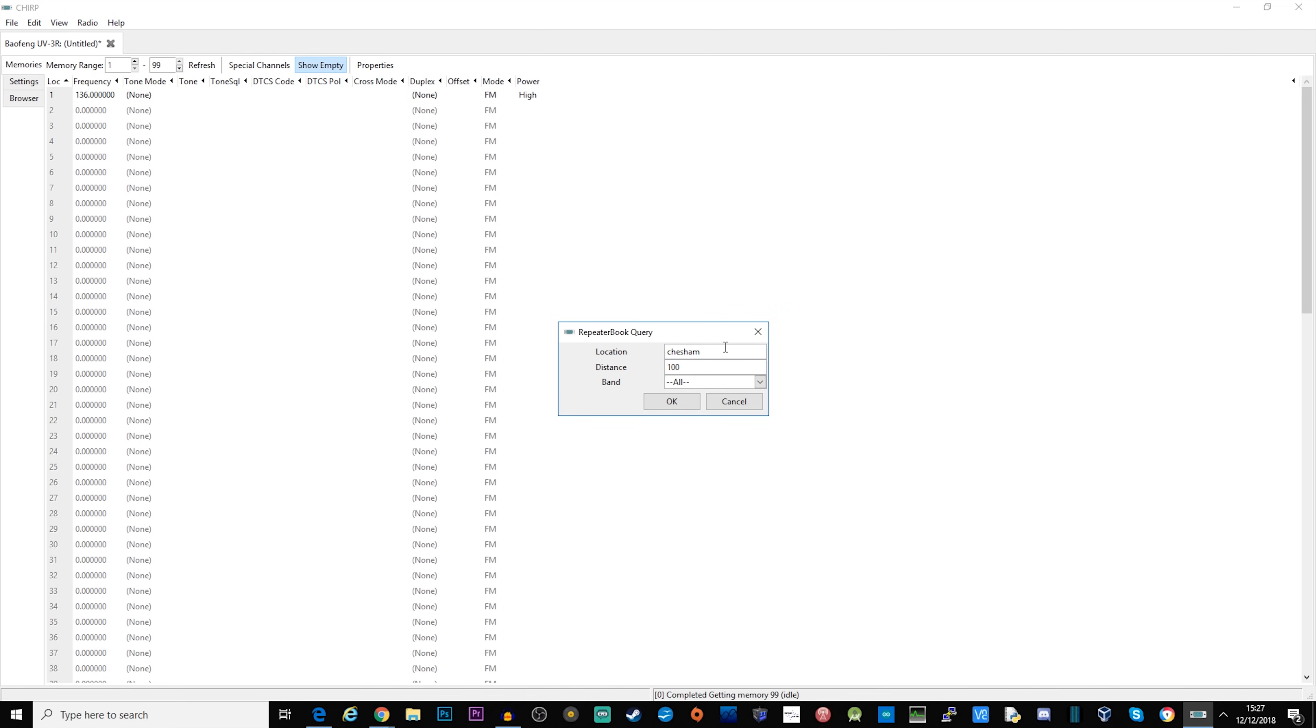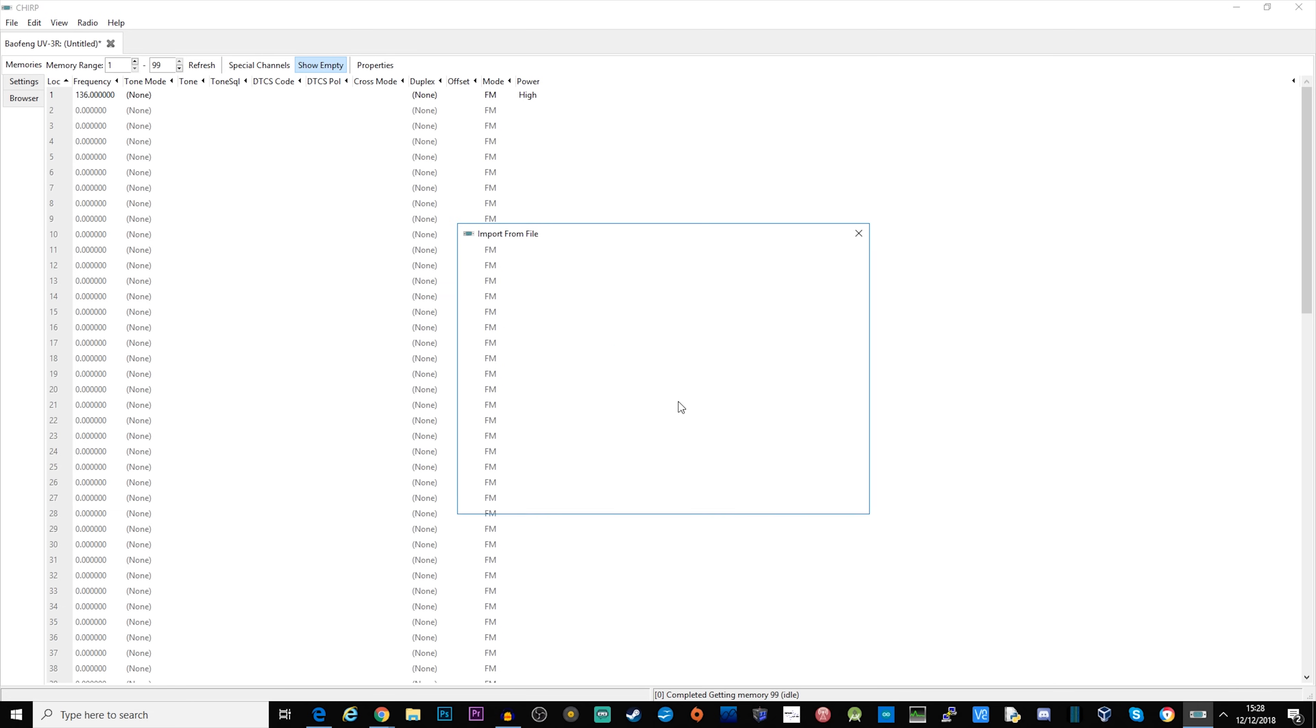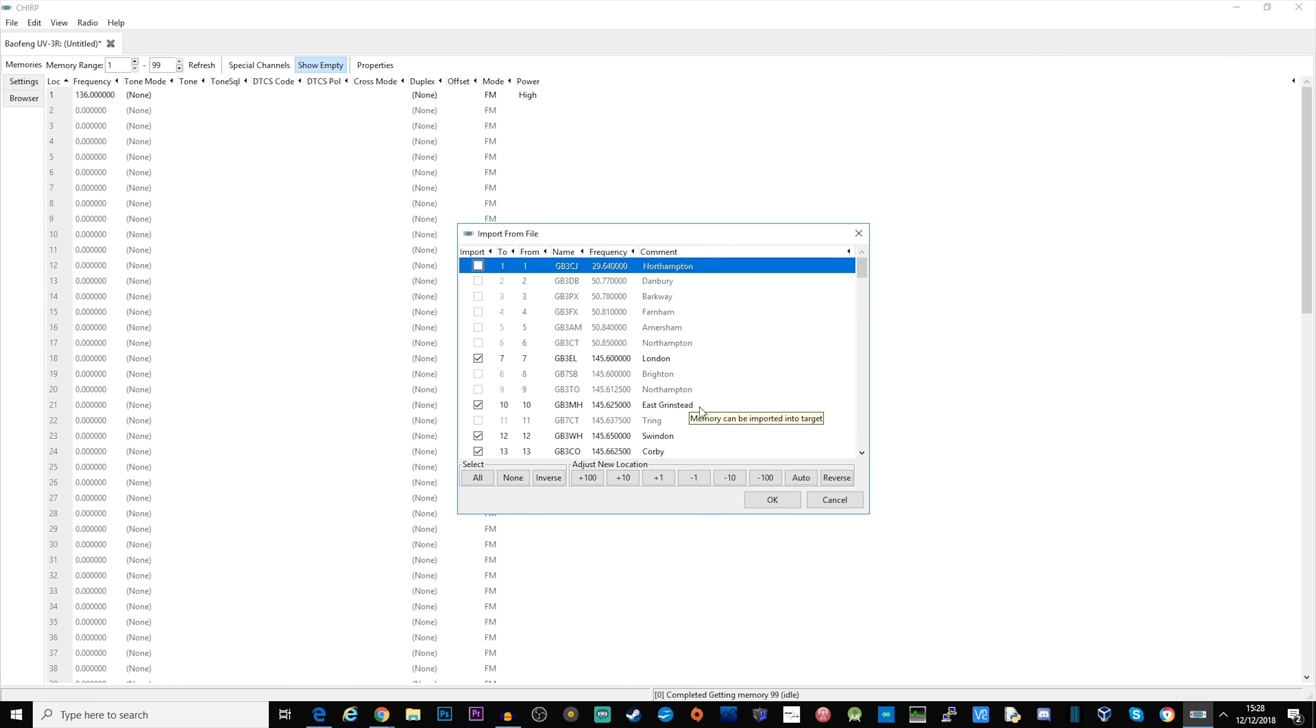I've typed in the town name of where I currently am, the distance in miles so I've done a hundred miles, and I've selected all bands. When I click OK it will search repeater book and bring back all of the repeaters that it finds within that search criteria.